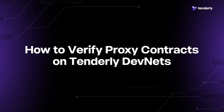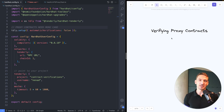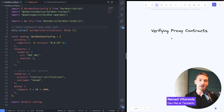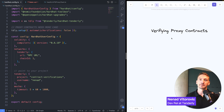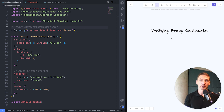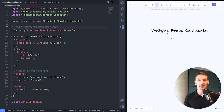You've probably seen how easy it is to deploy and verify simple contracts using the Tenderly HardHat plugin. But one of the questions that pops up is: how do I deploy and verify proxy contracts?